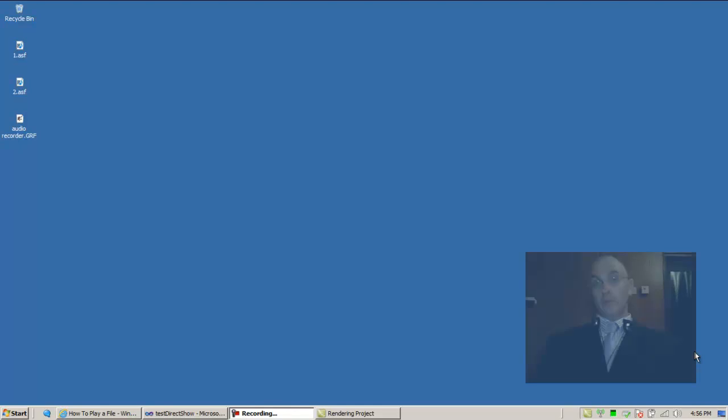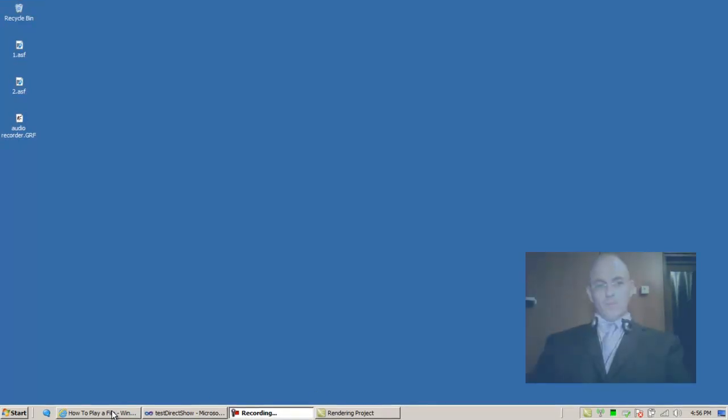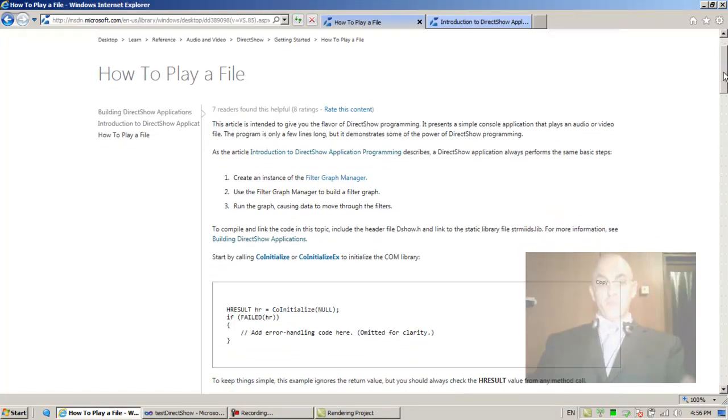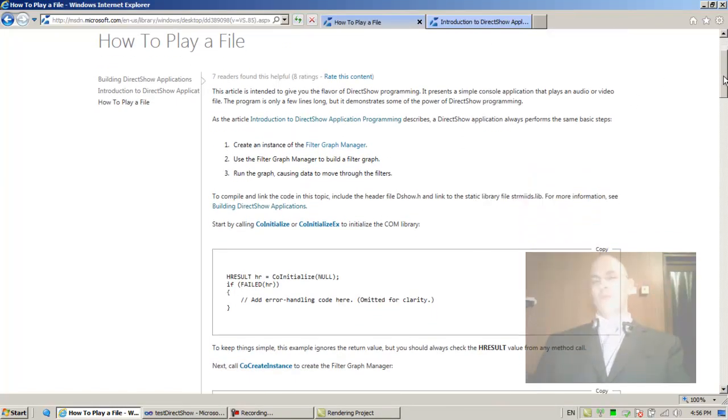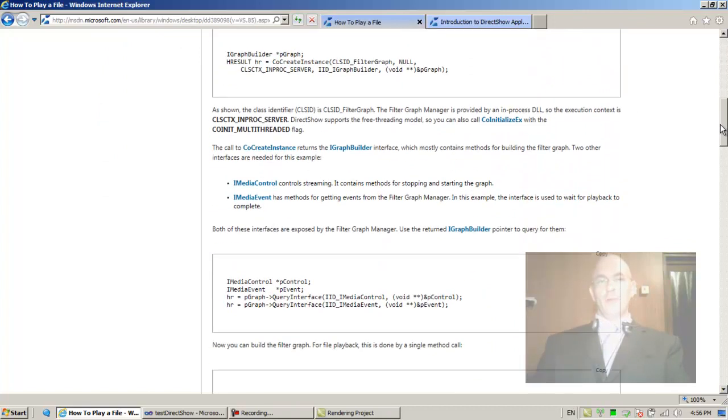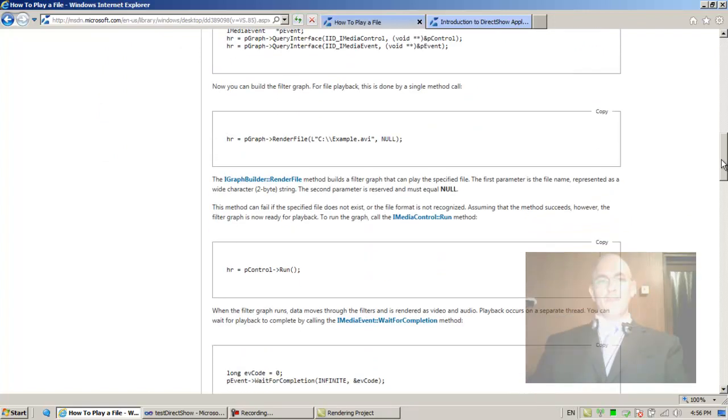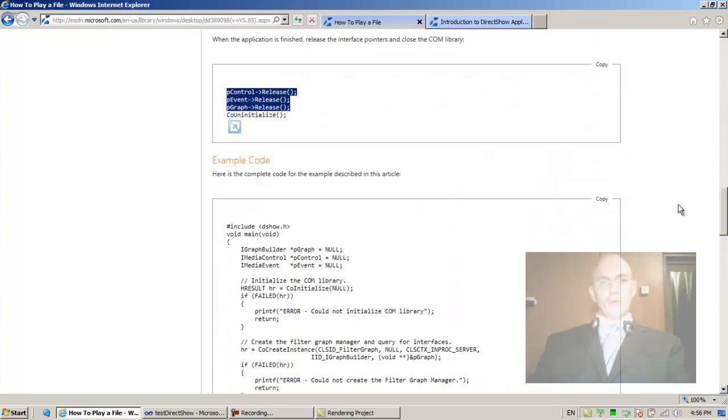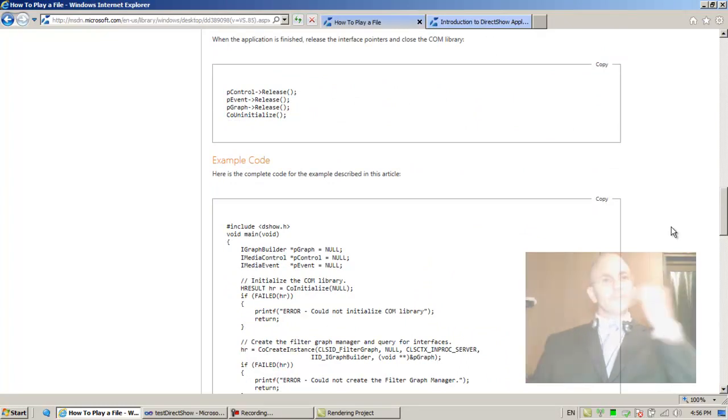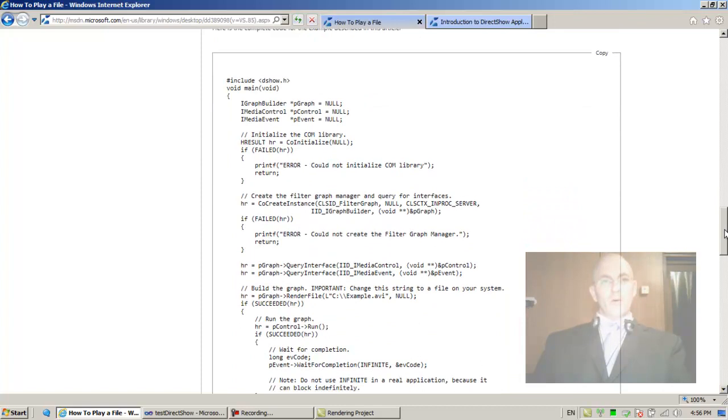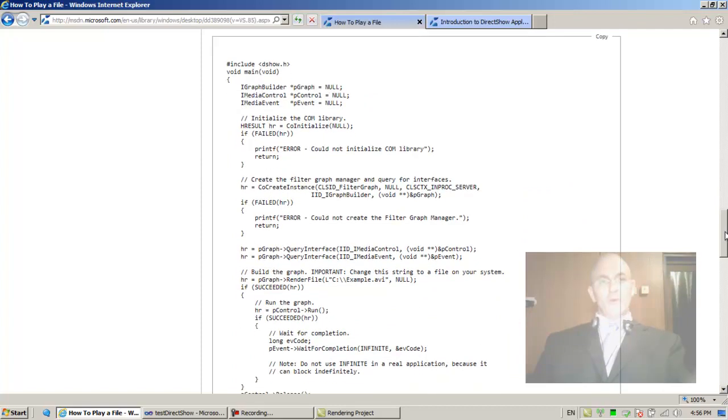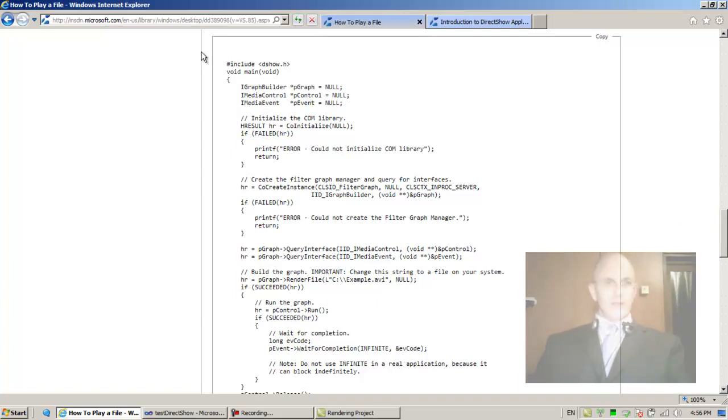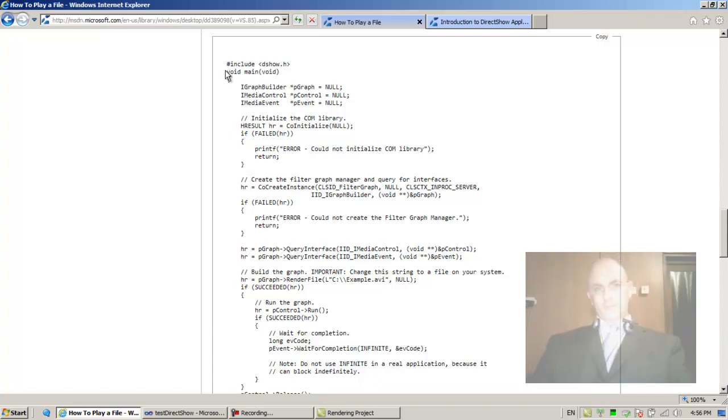All right, welcome back. You could say that we basically finished a complete example. Going back to the MSDN, after showing us these bits of code, the MSDN now finally shows us the entire piece of code.